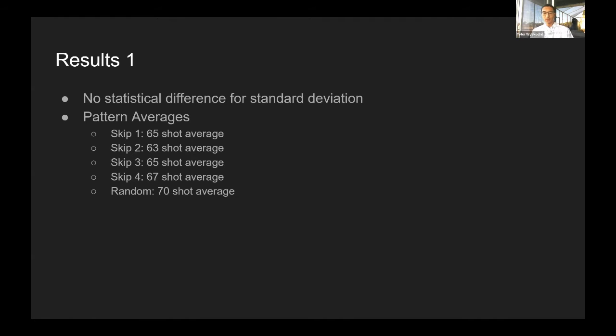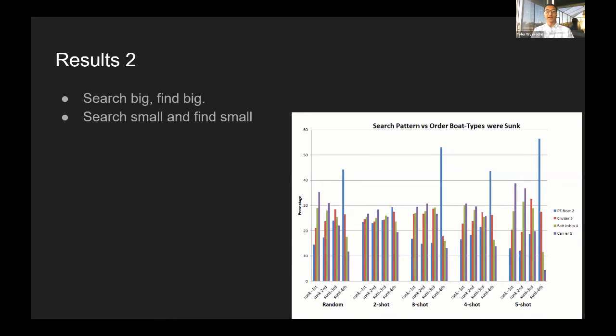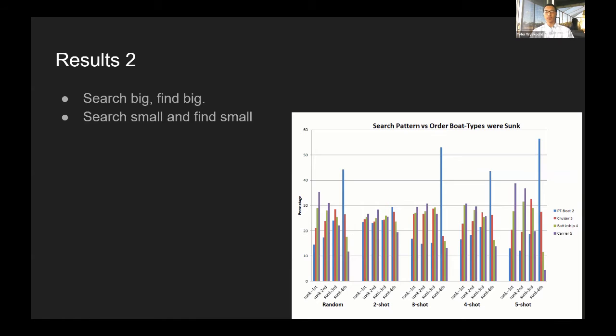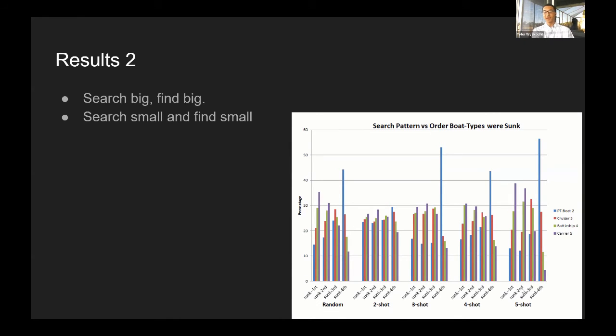because I did monitor which boats were getting hit in which order, I was able to see that the order in which the boats were hit varied greatly by which pattern I used. For example, the one skip pattern would find the two boat much more often than any of the other patterns. Vice versa, the four skip pattern would find the five boat much more often than it did for any of the other boats.